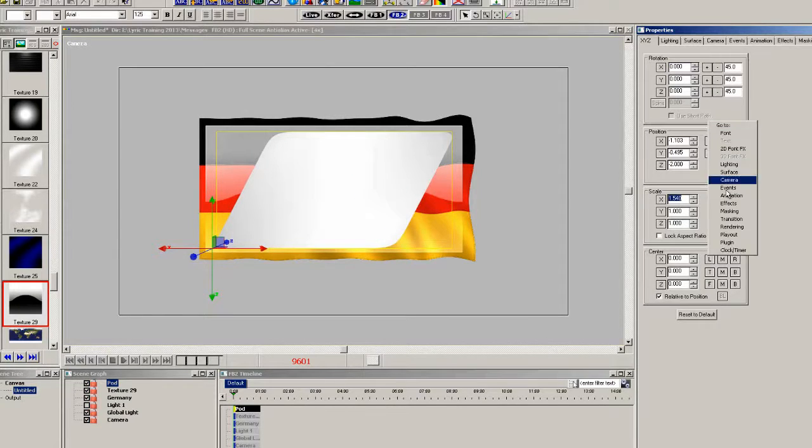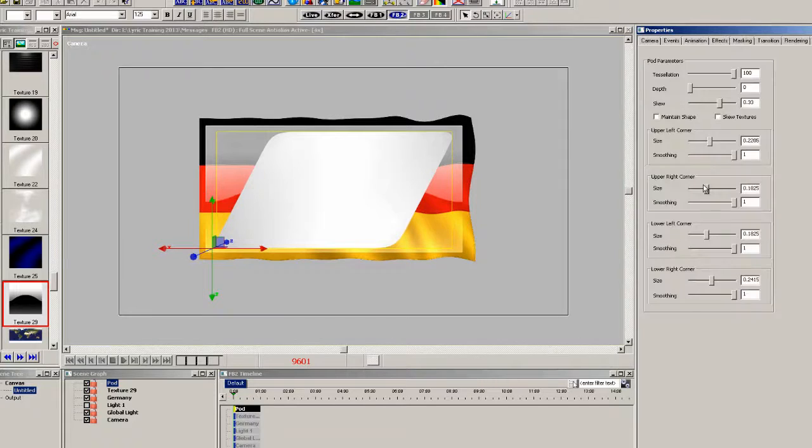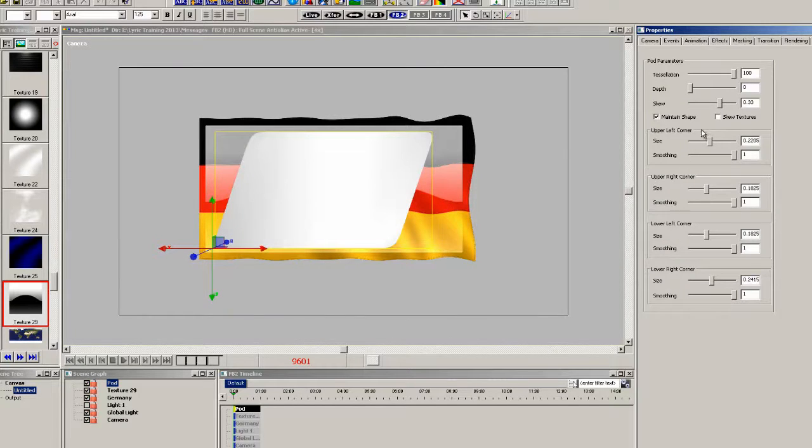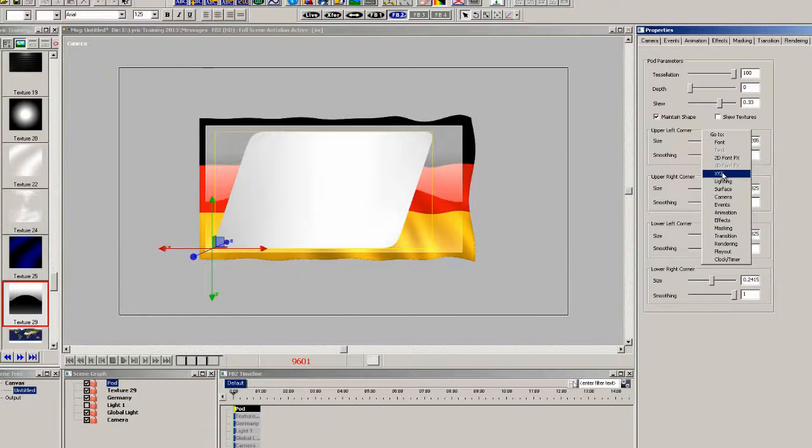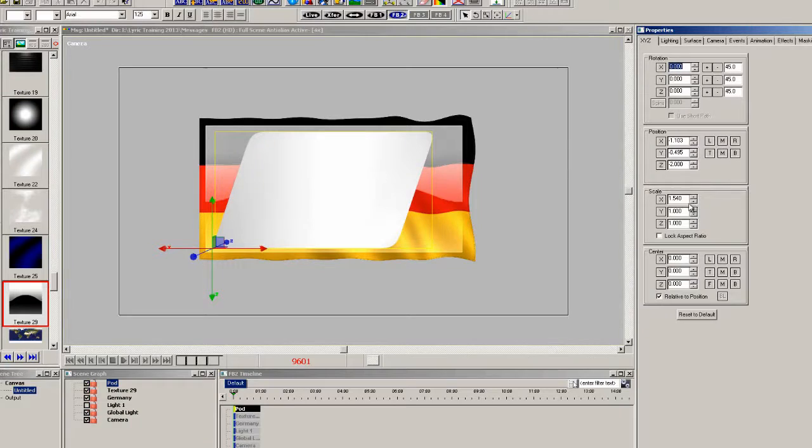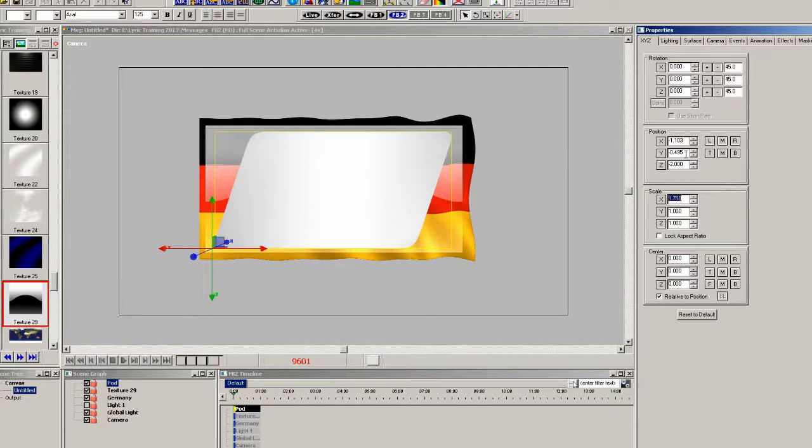So go back to the plugin property and click maintain shape. And now the adjusting of the scale will not distort the pod.